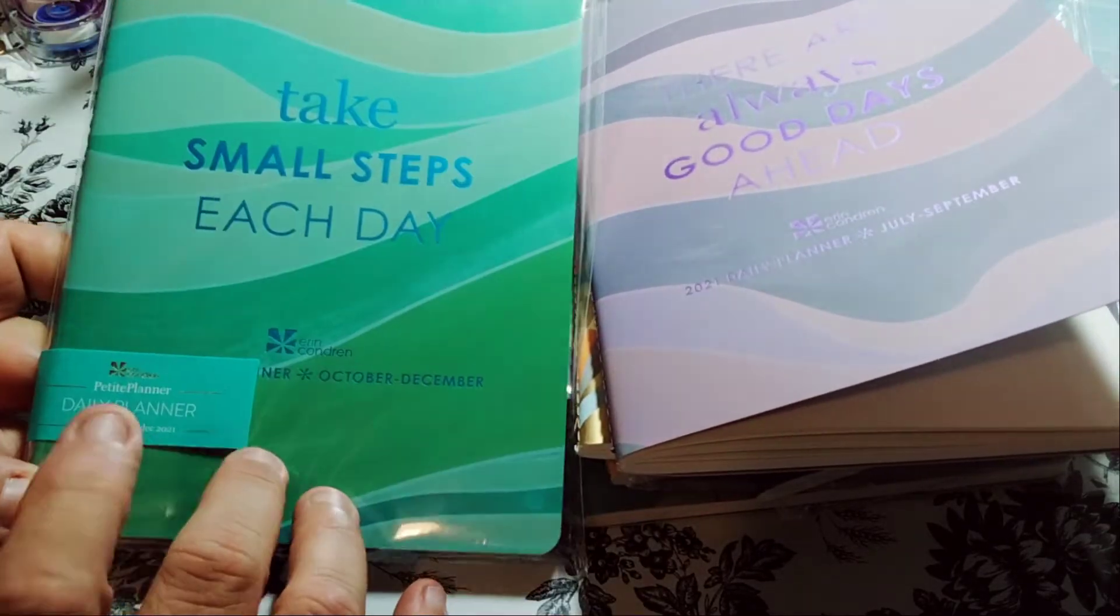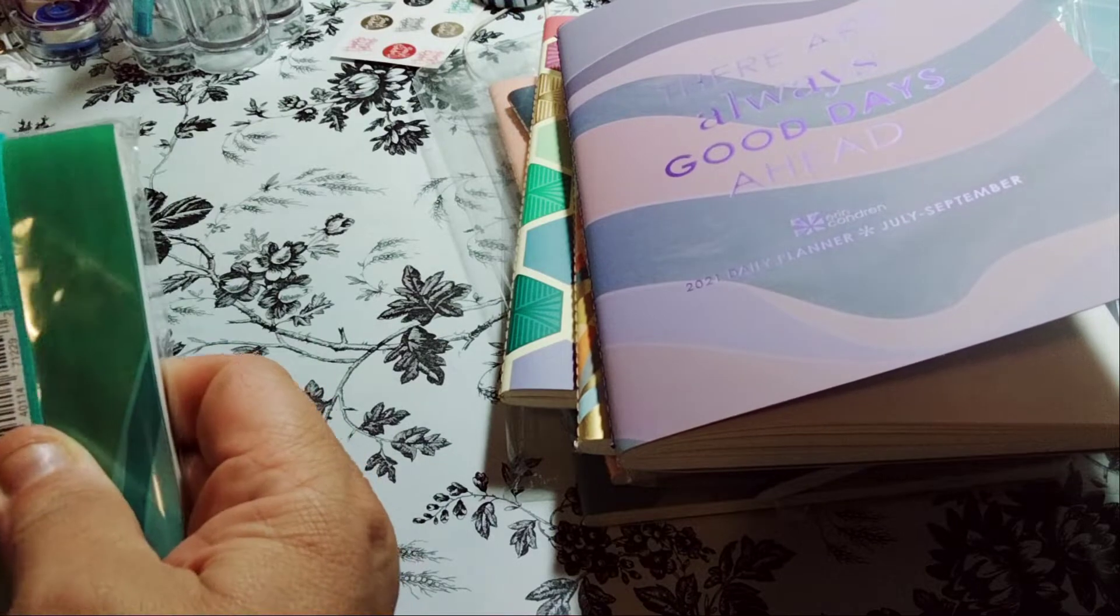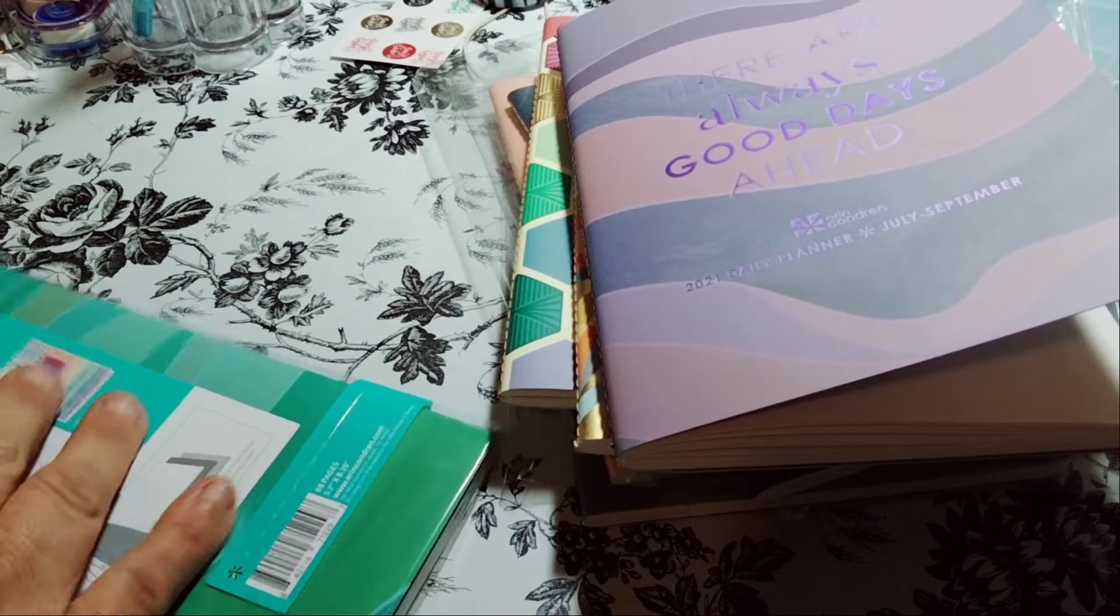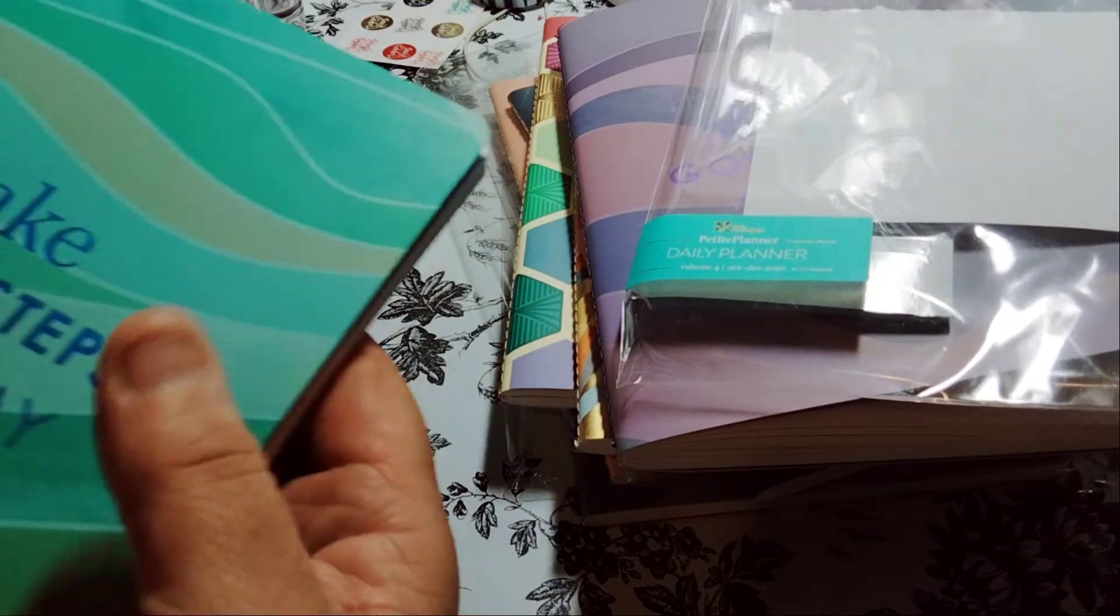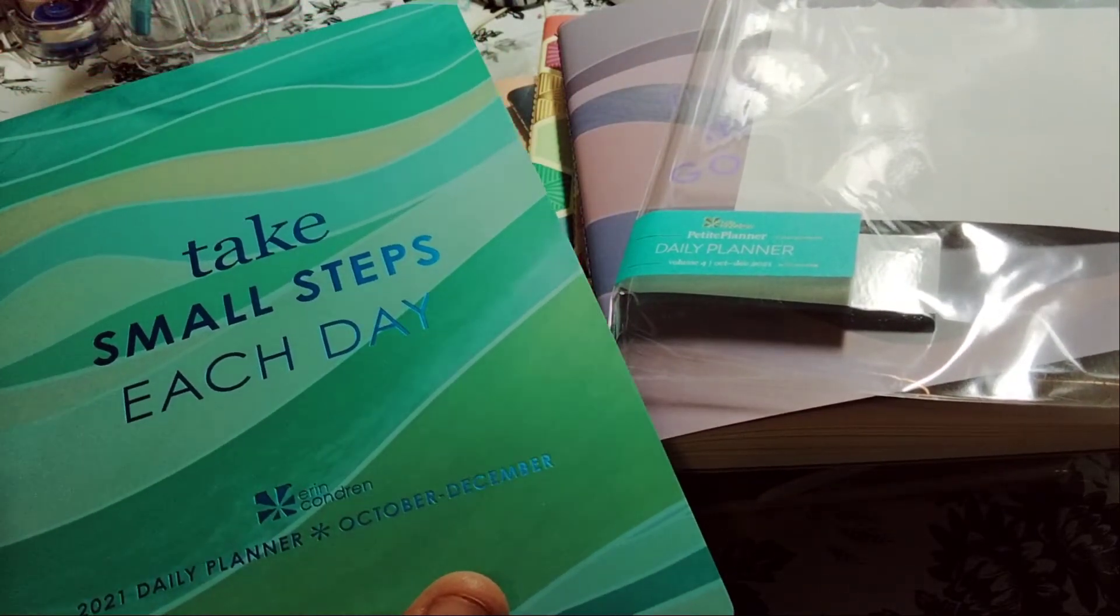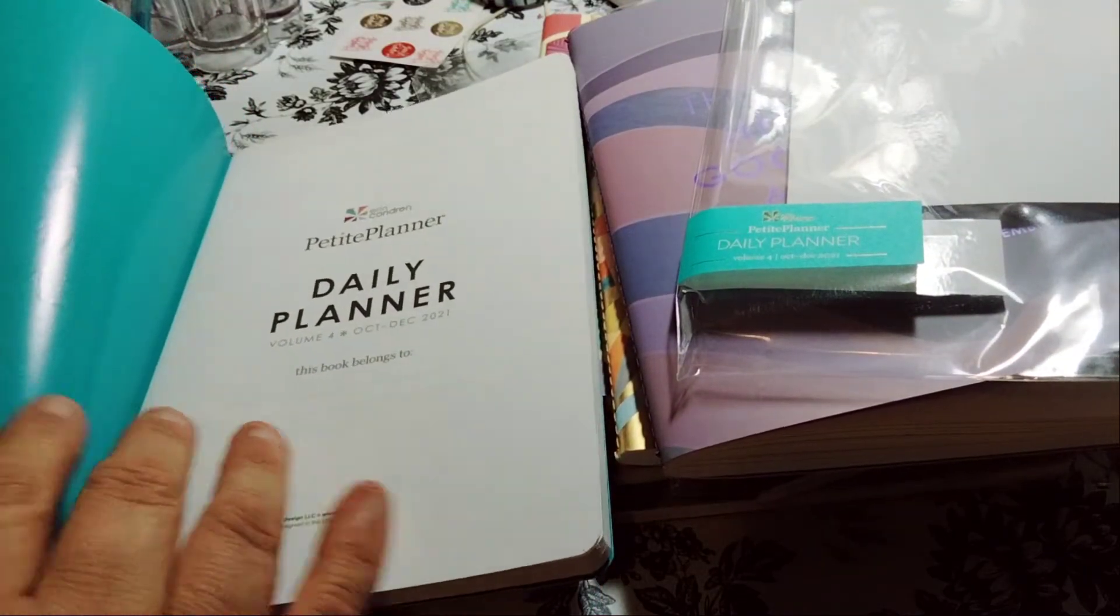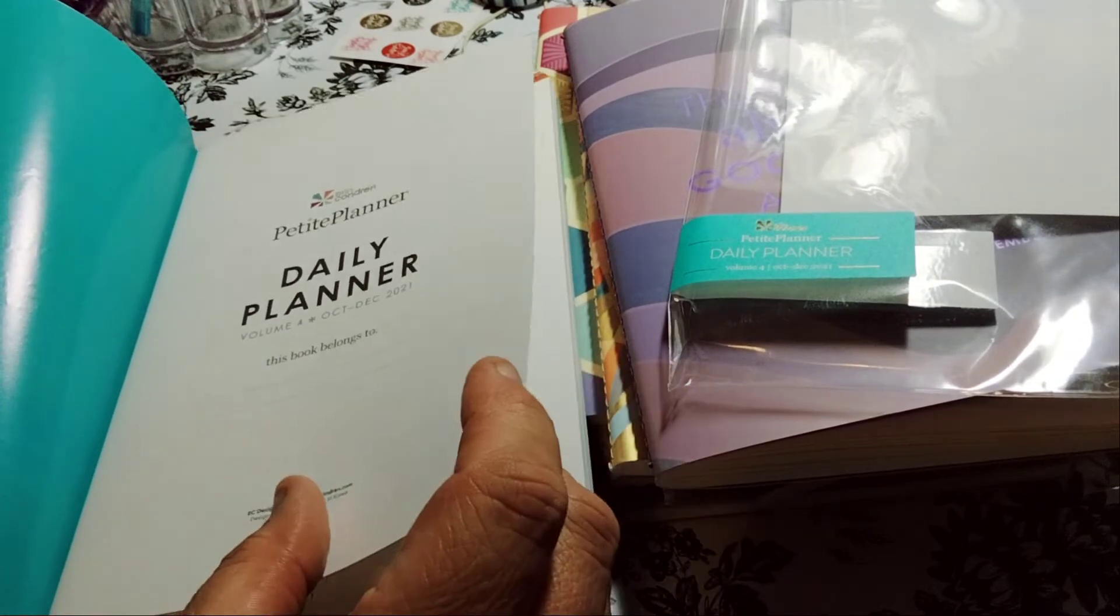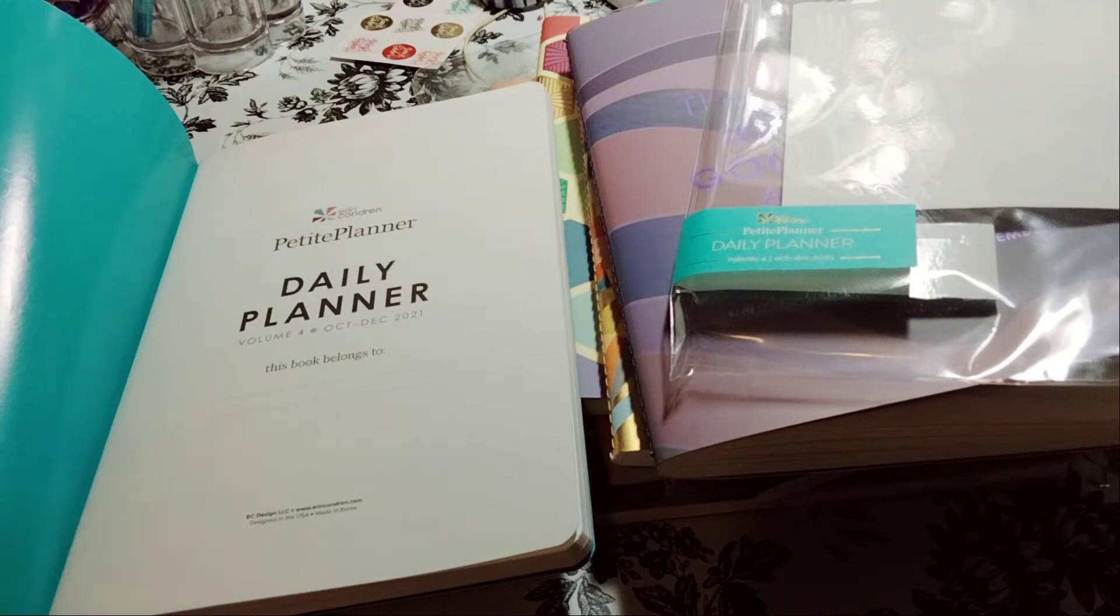So this one takes you from October to December. And that is foiling I believe. Same concept. It's a daily planner. Talk about all these packages. So is it foiling? I can't even tell. Again this is my color that I like. This is the volume four because it's four months, I mean a quarter. So January through March, April through June, July through September, and then October through December.